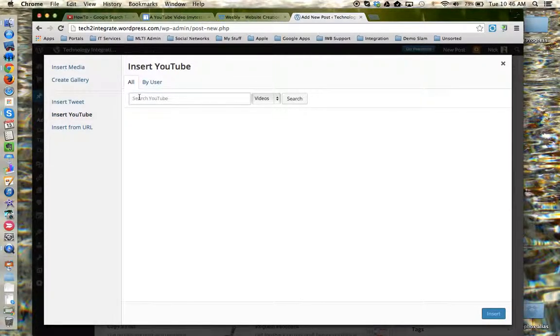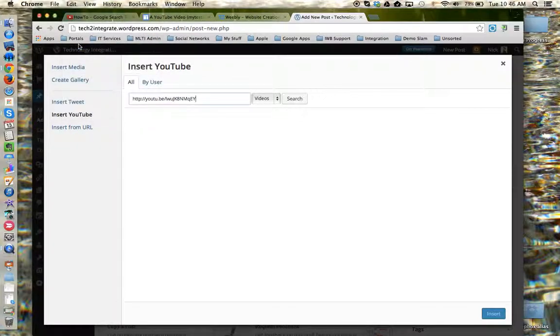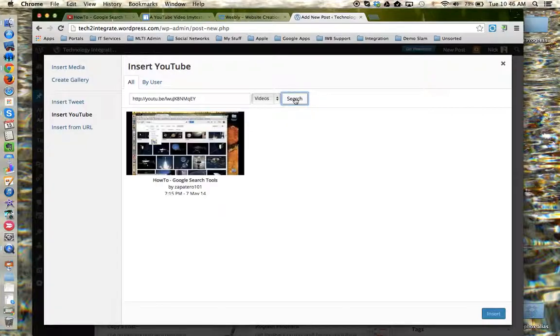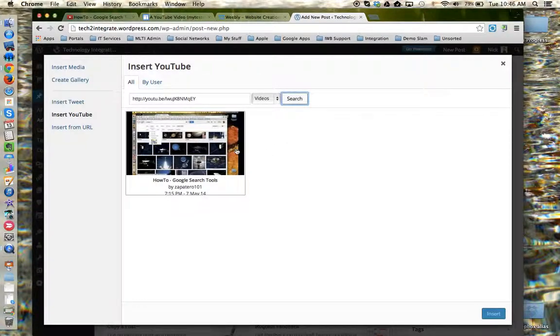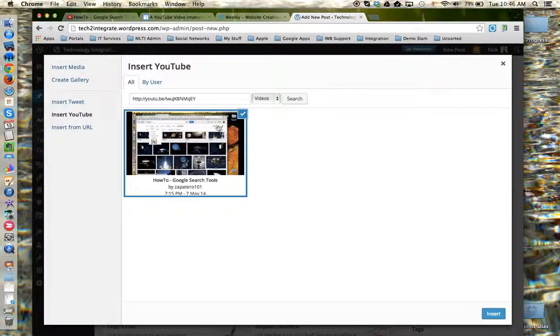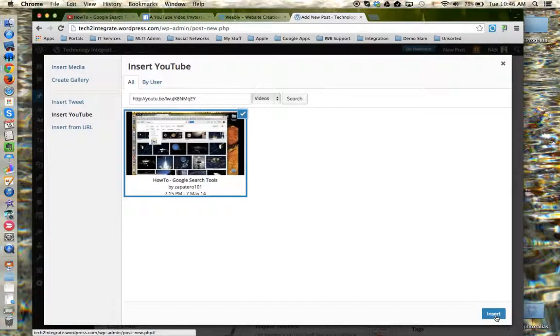Again, I need to provide the share link so that WordPress can find the YouTube video I want. So I'm going to paste that in there and then choose search. Once I see the video I want, I click on it to select it. And then I can come down here to the bottom right and choose insert.